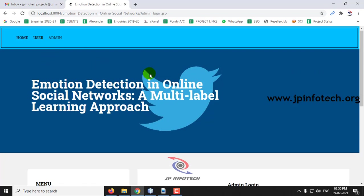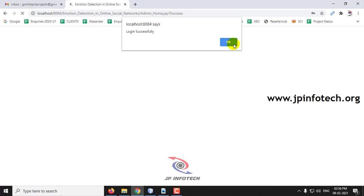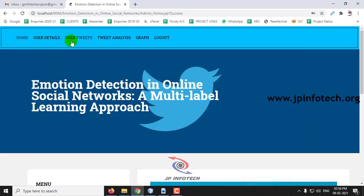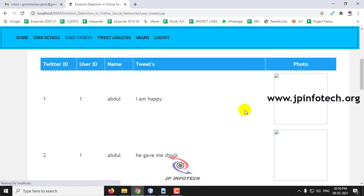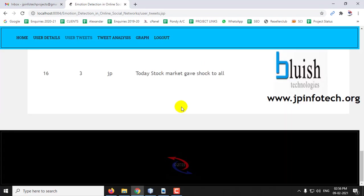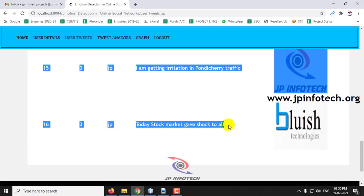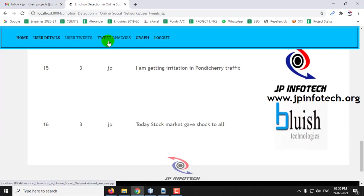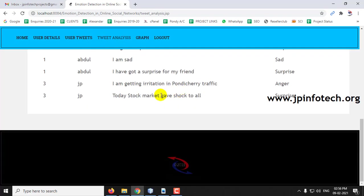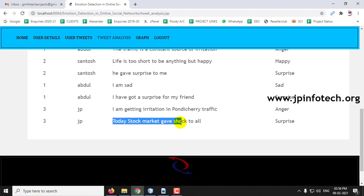Now go to the admin part for the analysis of it. Here you can go to the user tweets and check the tweets made. I have made the tweet right now, you can see that one. In tweet analysis, you can see: today stock market gave shock to all, the surprise.